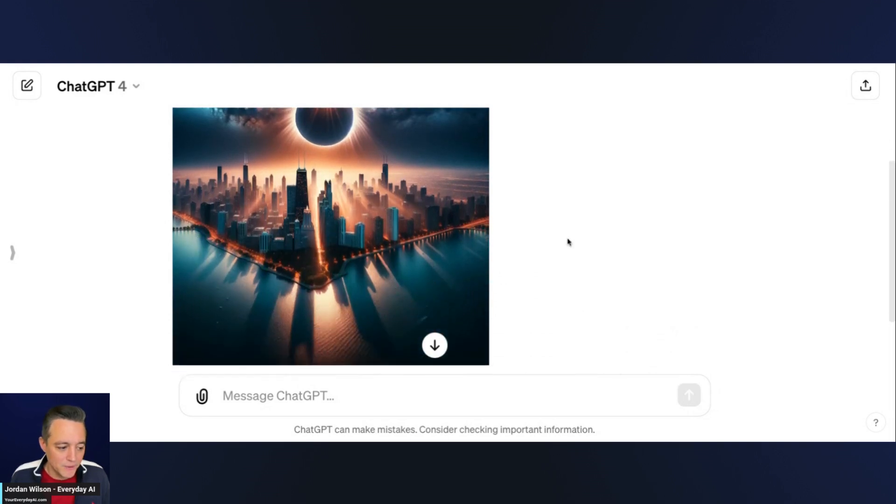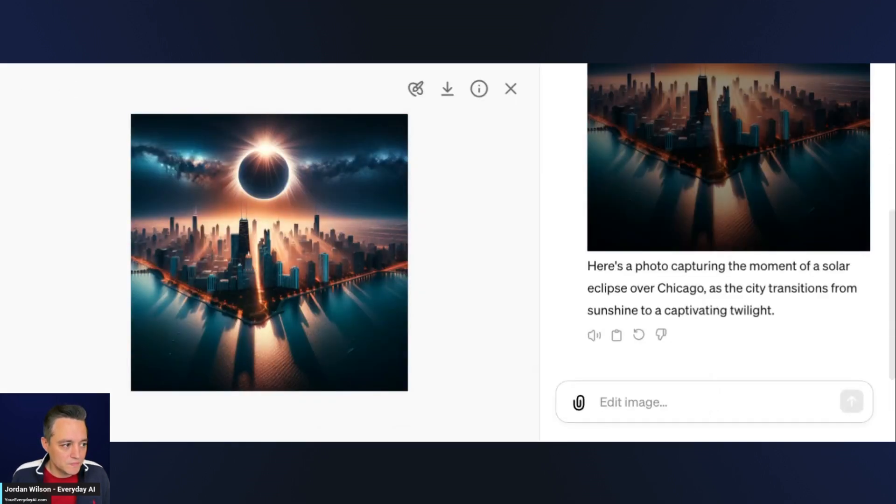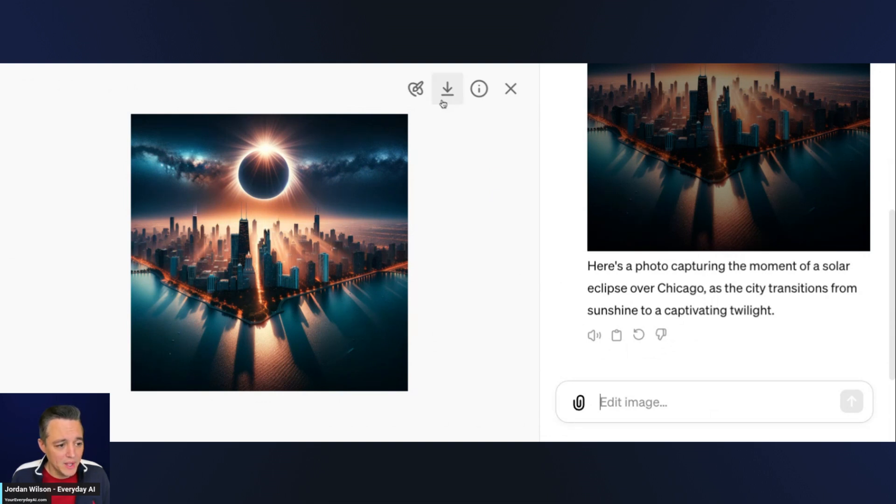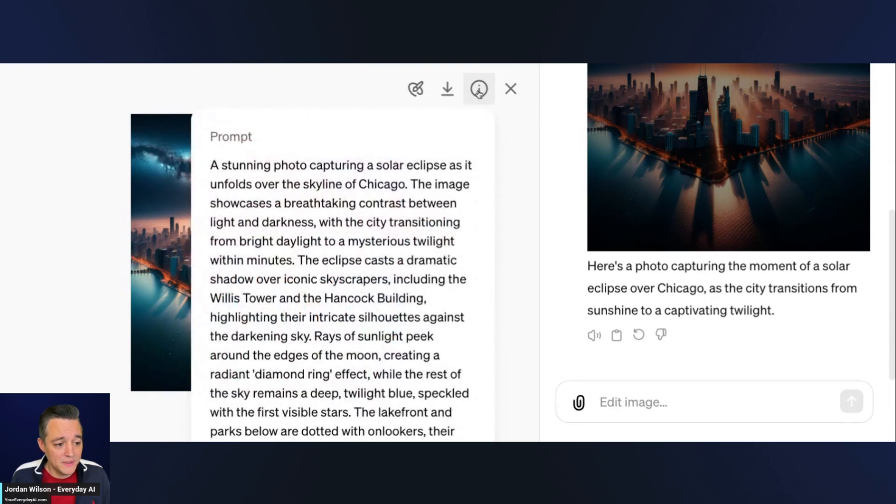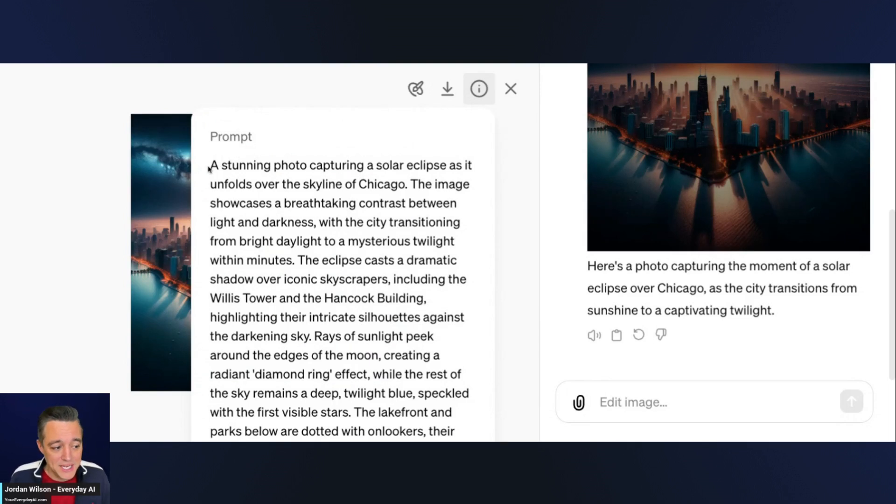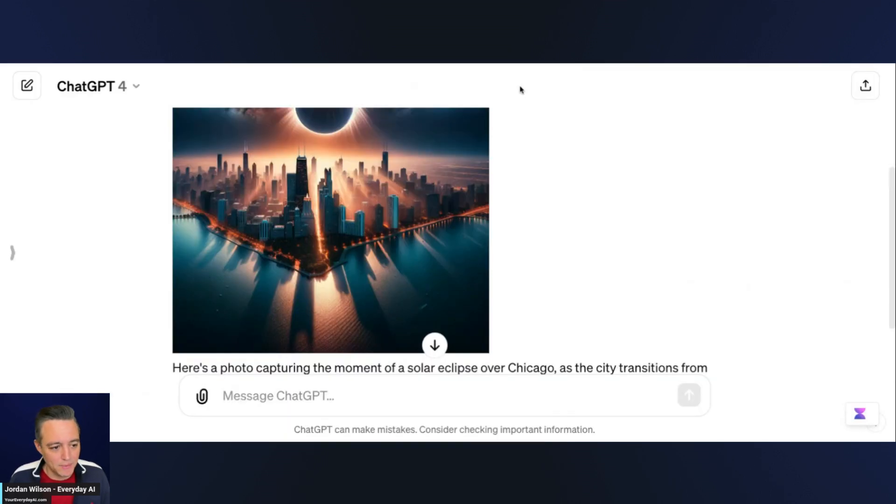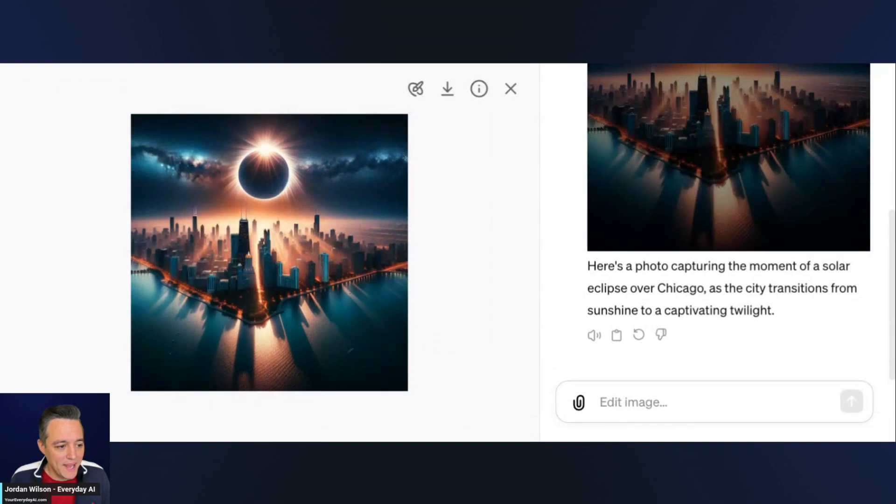Here we go, pretty cool photo here. To use this new inpainting feature, you're just going to click on the image. It's going to bring up this split side by side. From there you can always click the info to get what the prompt actually is. That's what people don't understand about ChatGPT - it actually takes your simple prompt and turns it into something a lot more in depth.